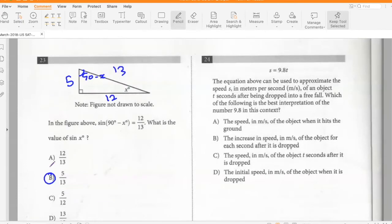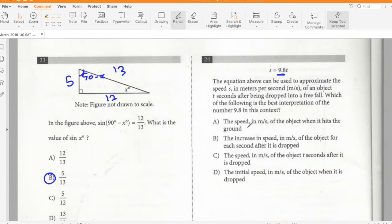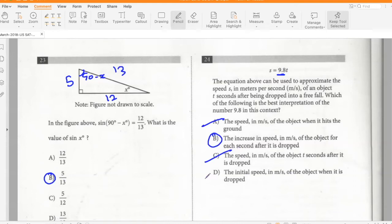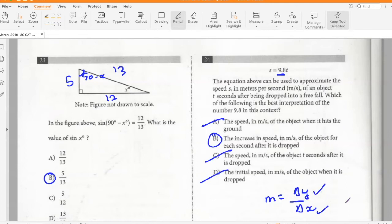An equation approximates the speed in meters per second of an object t seconds after being dropped in free fall. What is the best interpretation of 9.8? Since 9.8 is the slope, it represents the increase in speed of the object for each second after it is dropped — that is, change in y per unit change in x. Option B.